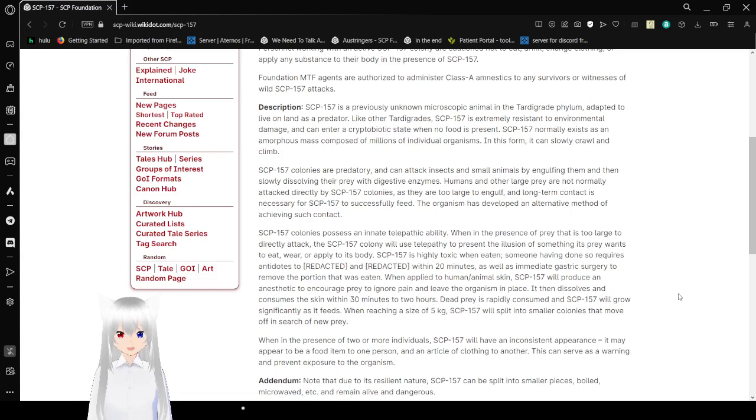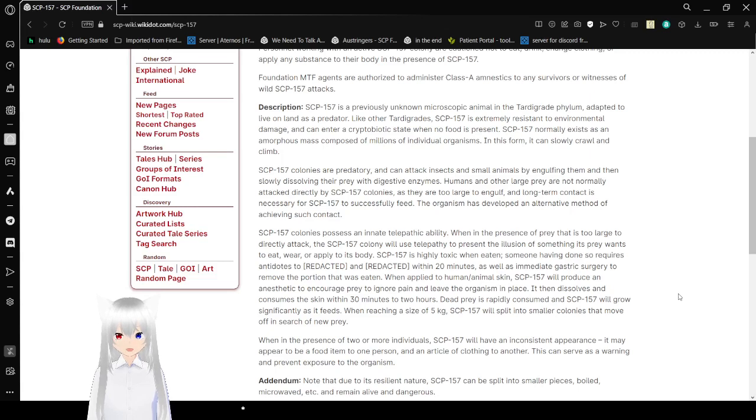SCP-157 usually exists as an amorphous mass composed of millions of individual organisms. In this form, it can slowly crawl and climb. SCP-157 colonies are predatory and can attack insects and small animals by engulfing them and dissolving their prey with digestive enzymes.